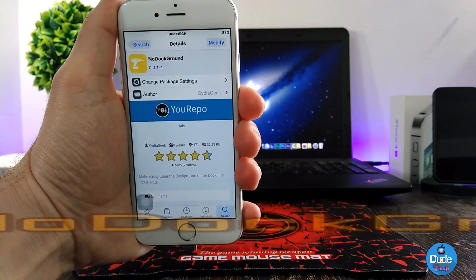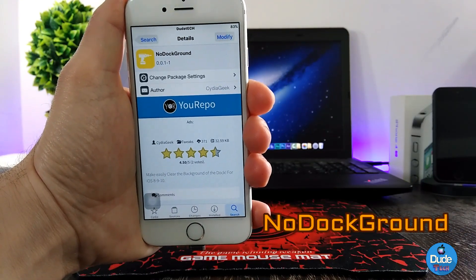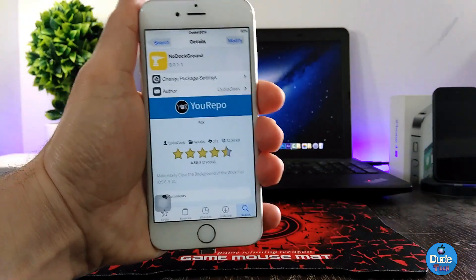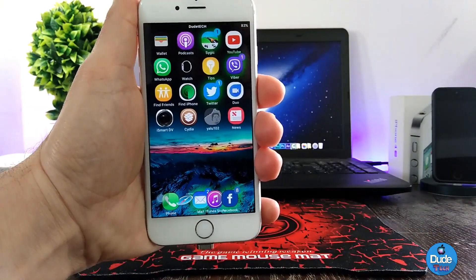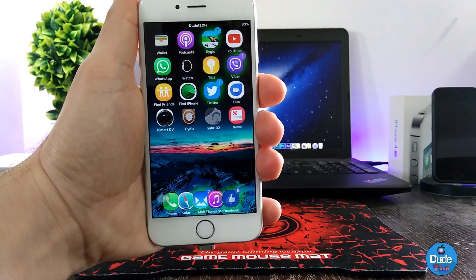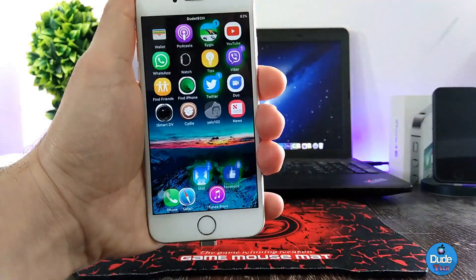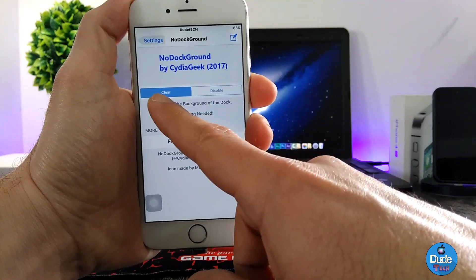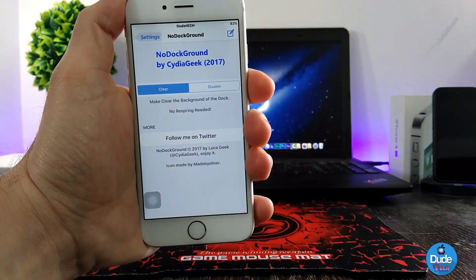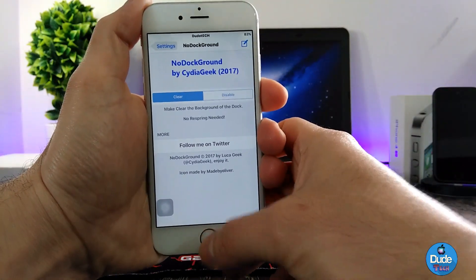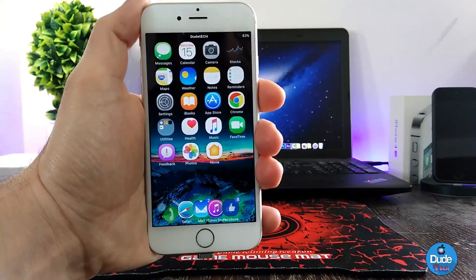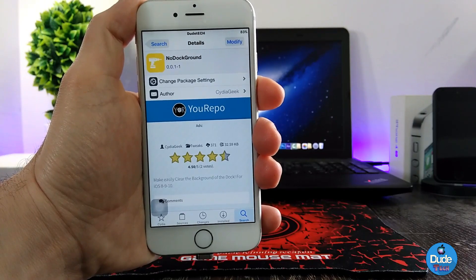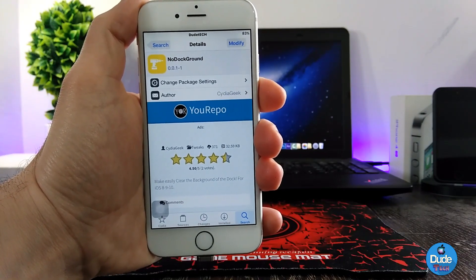Next is No Dock Background. The name explains itself — the tweak is going to clear the background of your dock icons. As you can see, there is nothing behind them; it's clear and smooth and beautiful. Under the settings, you have two things: enable or disable. If you enable the tweak, that's the only thing you need to do to clear the background of your dock icons. A lot of people want to hide or clear the background of their dock — that's No Dock Background.